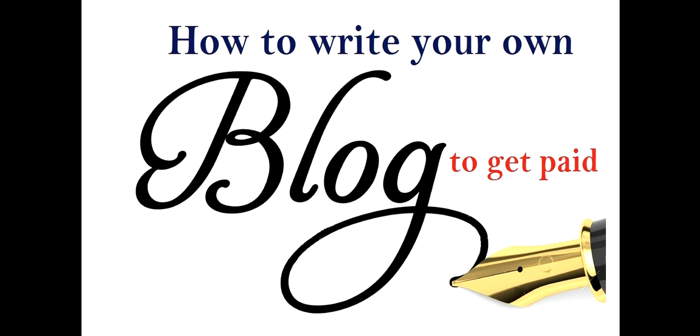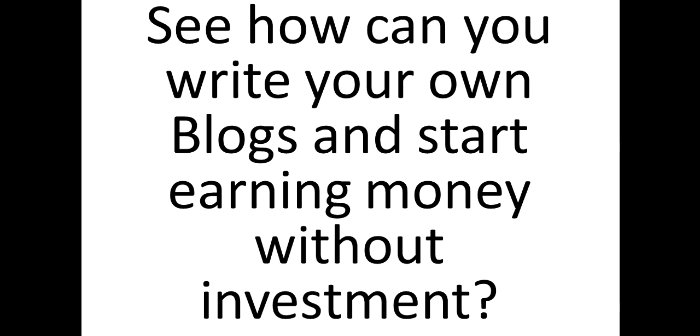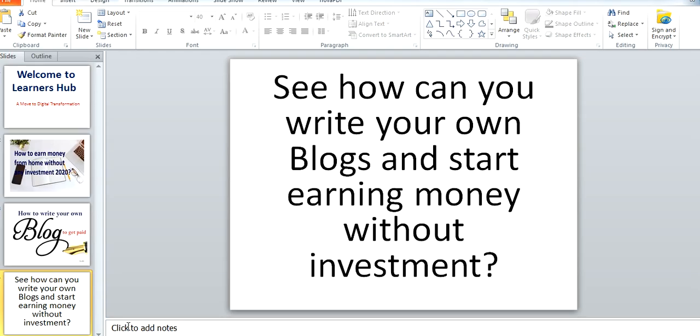There are other ways also, but today I'll discuss about how to write a blog to get paid. This is a wonderful way where you will see how you can earn from your blogs and start earning money without any investment.